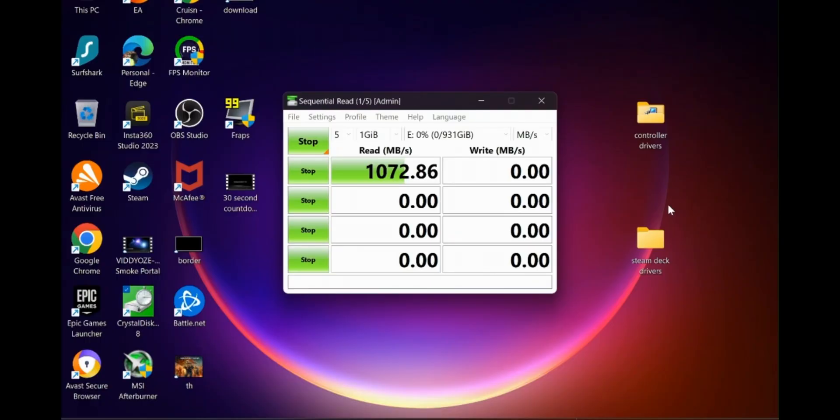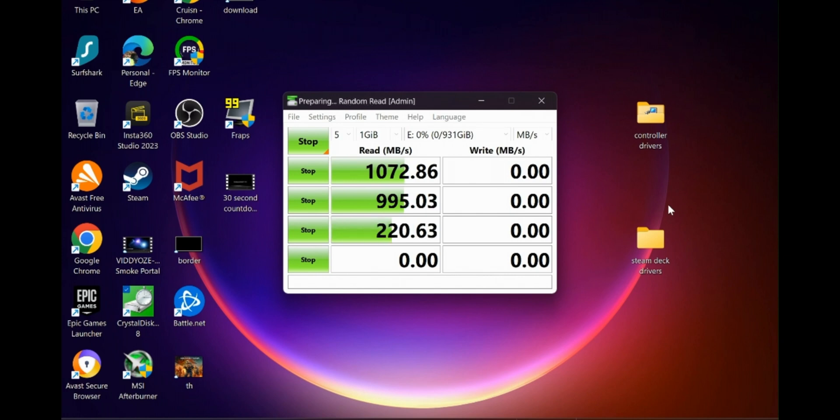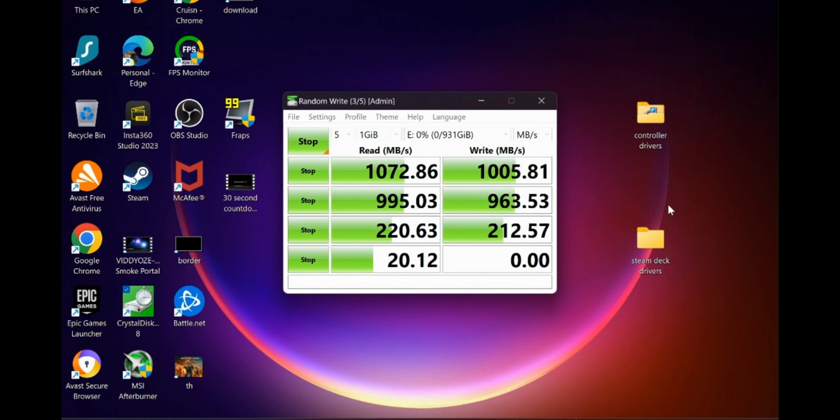For those of you that stuck around to the end of the video, awesome, thank you so much for sticking around. I wanted to do a test on a Windows computer. I wanted to do a test on our Huawei 14S I believe it is, and we were getting exactly, actually faster than the speeds that they say. They say we should get 1050, we actually hit 1070 during the read phase.